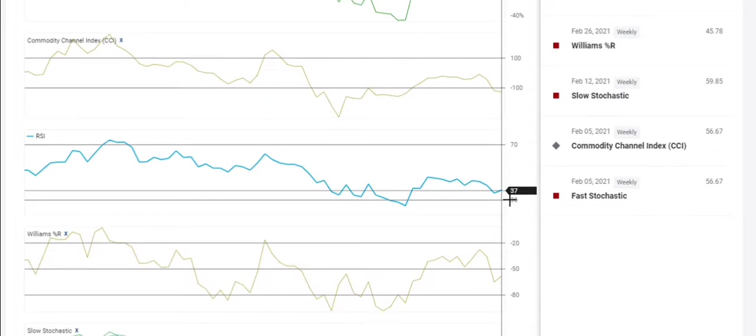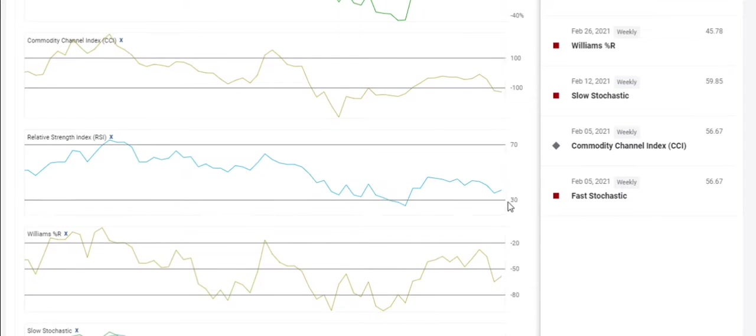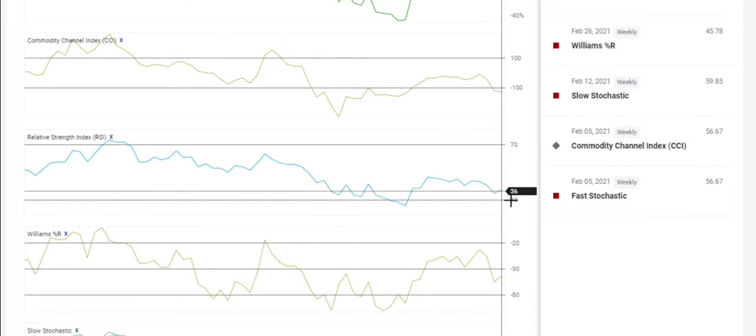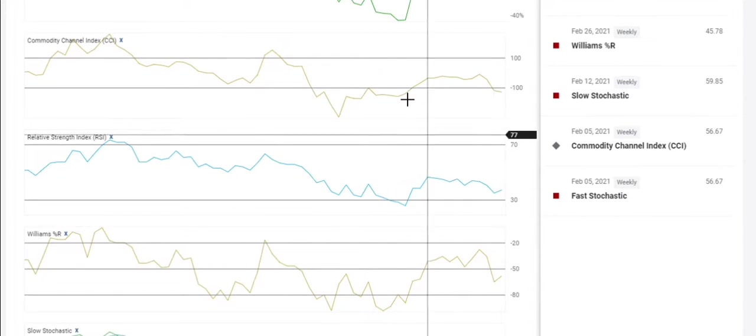And obviously, with the news release, it's reacting that way, right? RSI is at 37. A little bit more room to go before oversold.